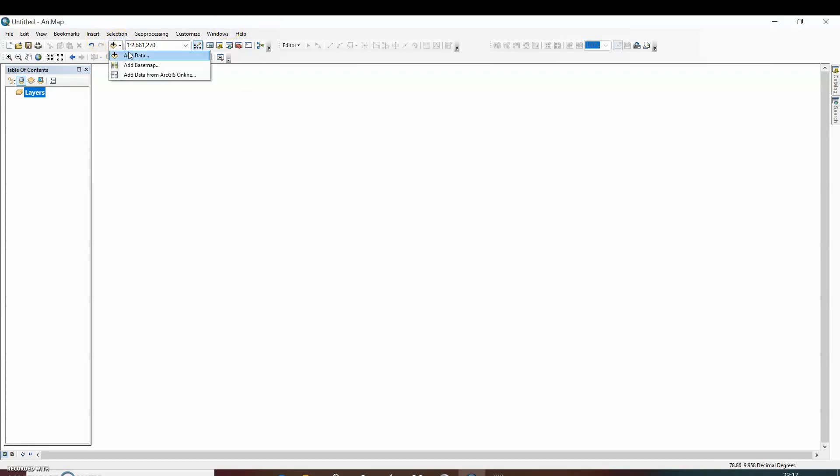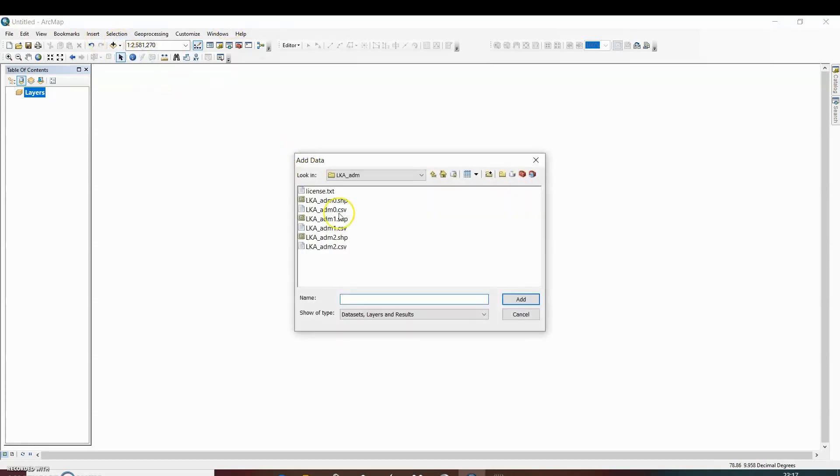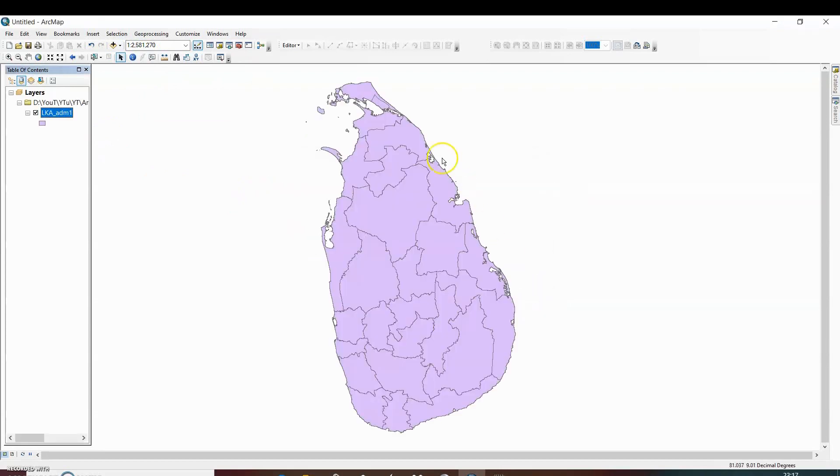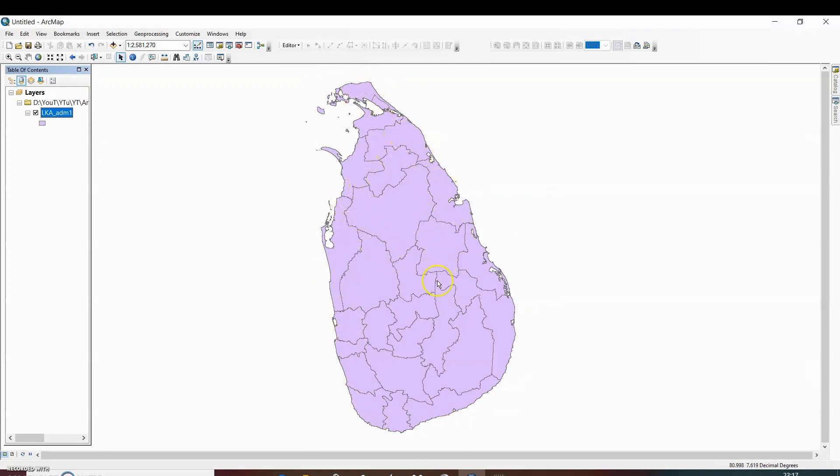For that we are going to add a shapefile. We are adding the shapefile of districts of Sri Lanka. So this is the map of Sri Lanka in which you can see the boundaries of particular districts.